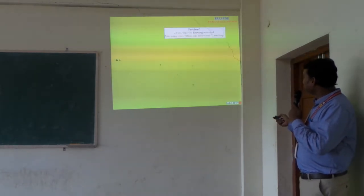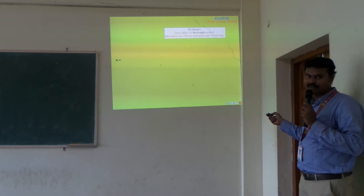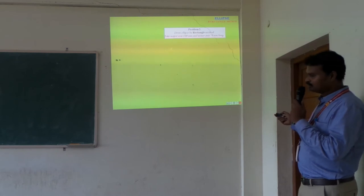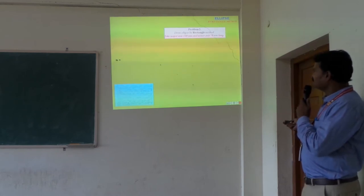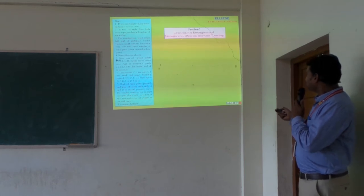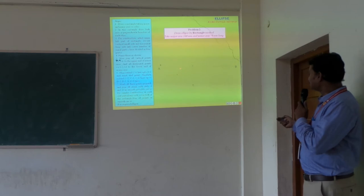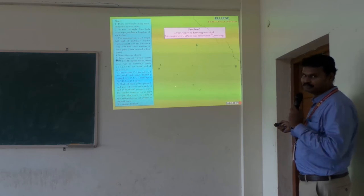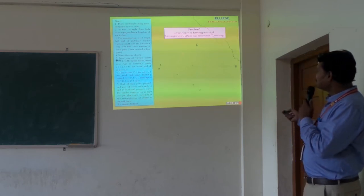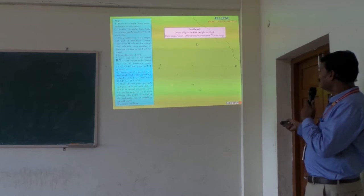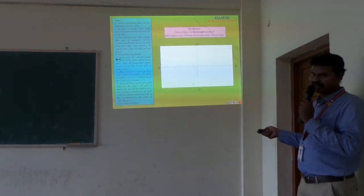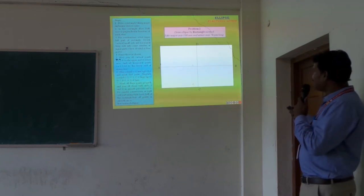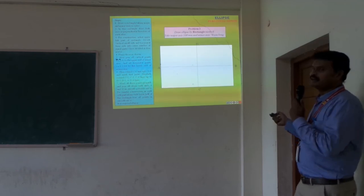Next, we can see the ellipse drawn by the rectangle method. This uses the same problem: major axis of 100 mm and minor axis of 70 mm. With the major axis length of 100 mm, I draw major axis AB, then minor axis CD of 70 mm. Using both axis lengths, I construct a rectangle box — as the name suggests, this is the rectangle method.